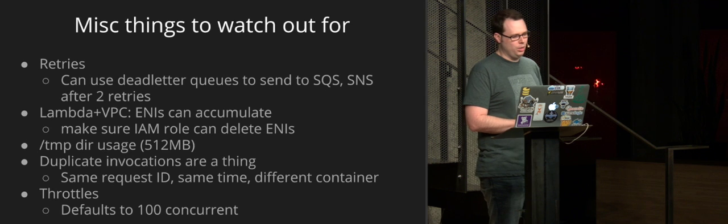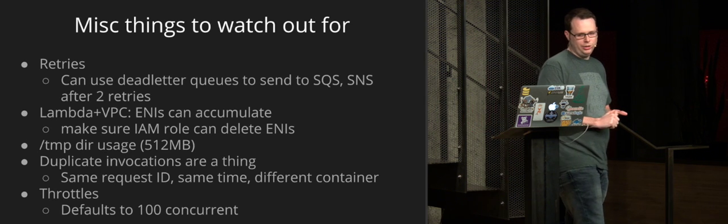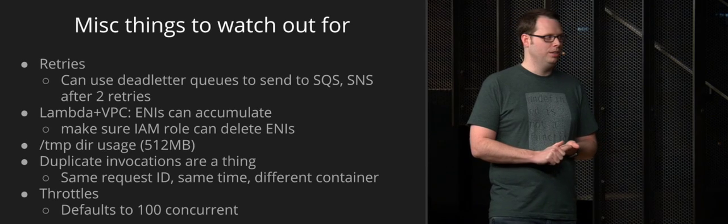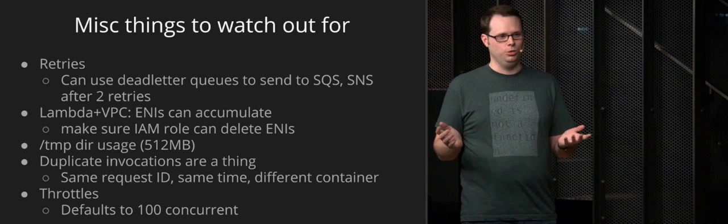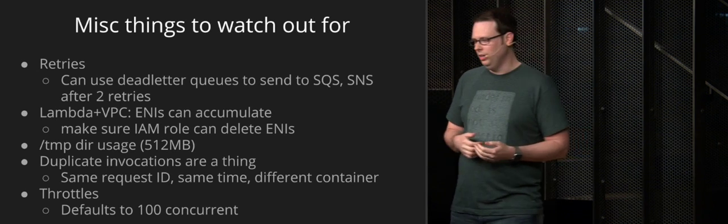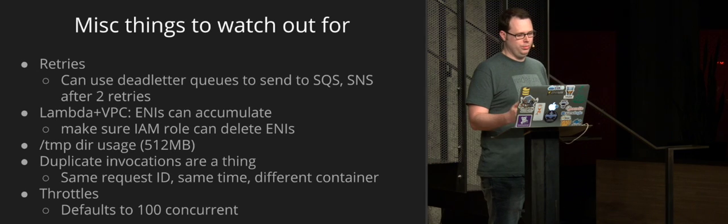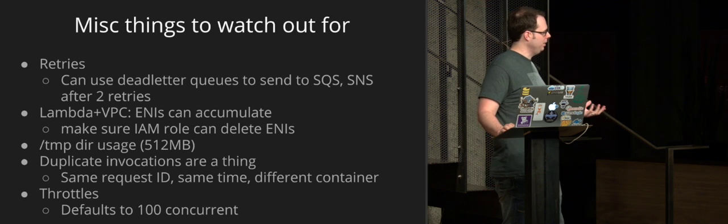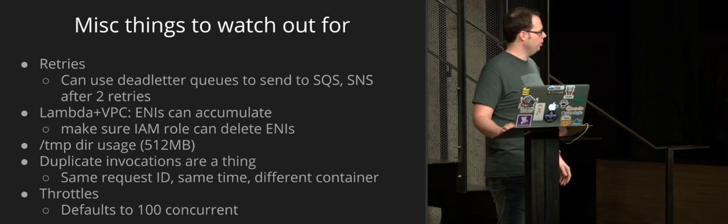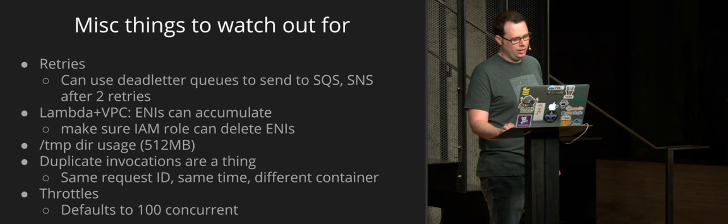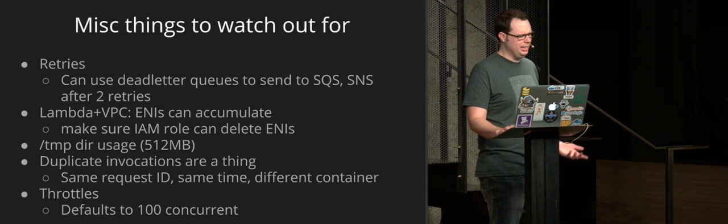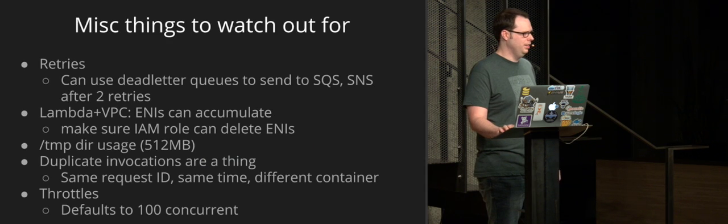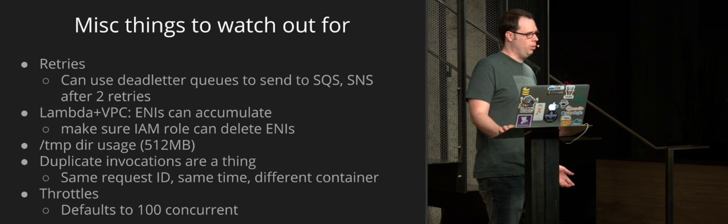And then throttles. So the default is 100 concurrent invocations. You can talk to Amazon and raise that if you want to. But if you are just starting out with Lambda and you haven't done that and you expect a lot more than 100 concurrent, you should talk about raising that throttle up. And then definitely set alerts on those throttles in CloudWatch. Thank you, everyone.